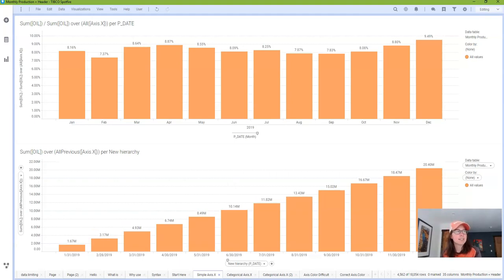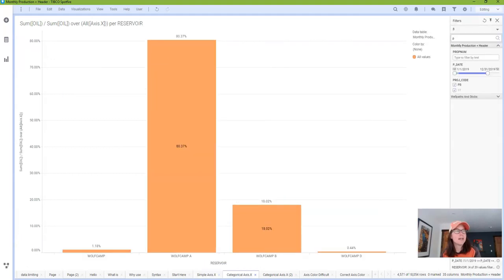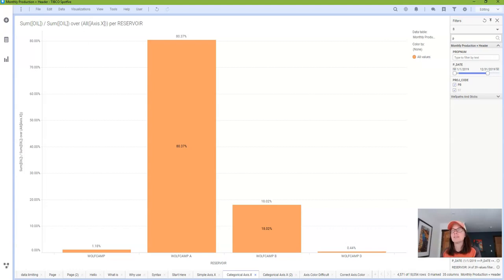Next, let's look at axis.x with a categorical column of data. In this page, I replaced the date column with the reservoir column. The resulting visualization shows the percentage each reservoir contributes to the total. Simple, right? Well, what if you want to add color to each reservoir? This is where things start to get a little bit tricky.